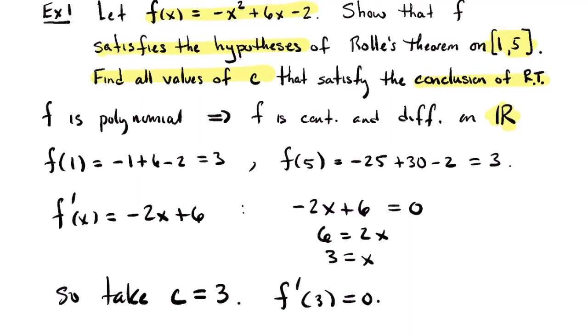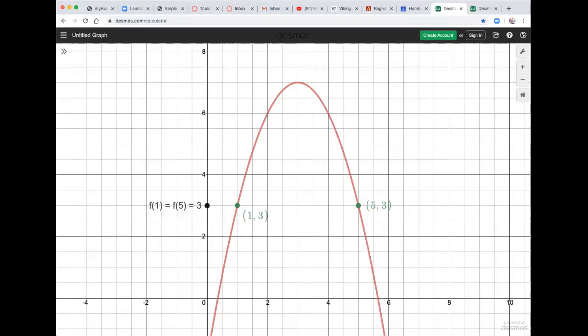Let's switch over to Desmos to check what our work means graphically. I've got the function -x² + 6x - 2 plotted — it's an upside-down parabola. f(1) and f(5) are both equal to 3, so the output values at the two endpoints are the same. Sure enough, there's a flat tangent line — exactly one — and we just calculated that the x value where that happens is x = 3.